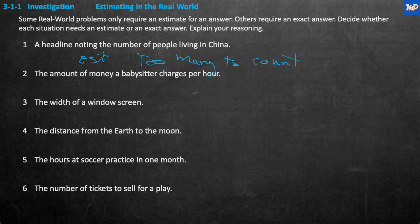The amount of money a babysitter charges. Well, the amount a babysitter charges per hour is an exact thing, because you need to know exactly how much money to pay. So it's exact — E-X-A-C-T.